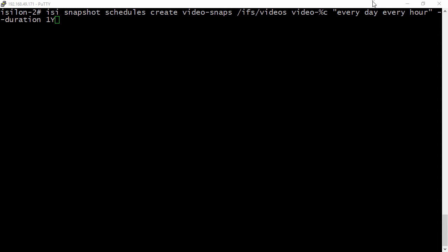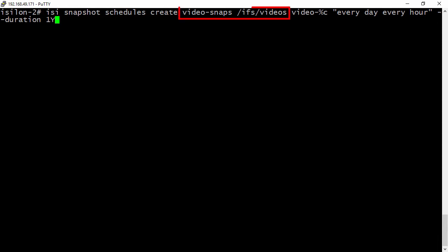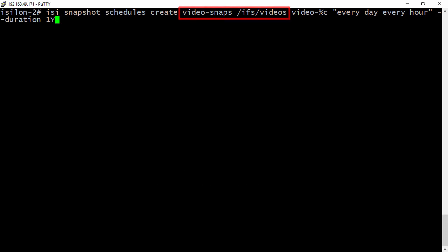Our snapshot schedule we're going to create is going to be for the /ifs/videos directory. But we want to set a schedule instead of just a one-time snap. So we're going to use the isi snapshot schedules create. We're going to pass in our name. So video-snaps, we're going to keep that as the name for this one. And we're going to do /ifs/videos. That's our directory.